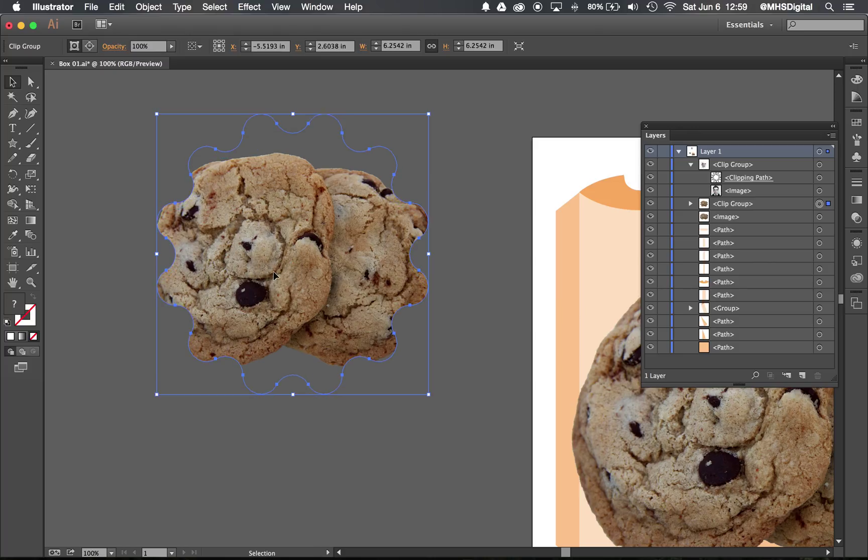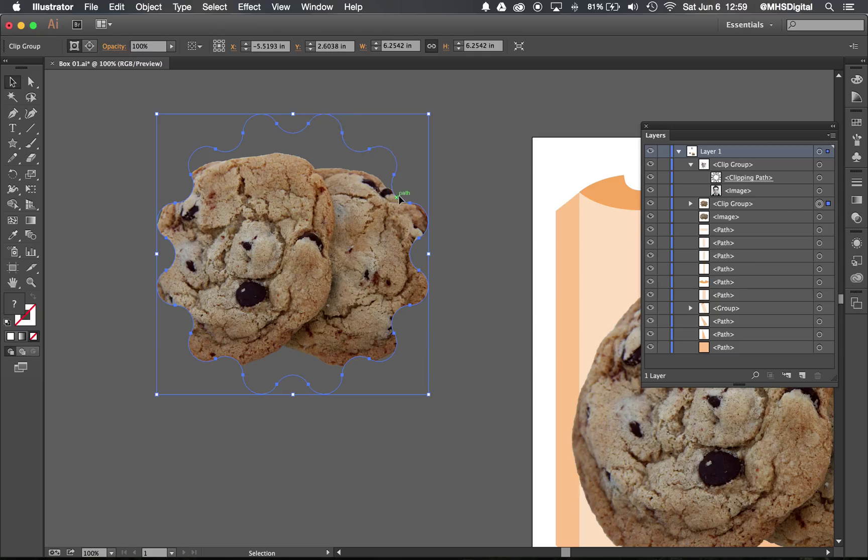Now that's pretty cool. However, you might find that you want to have some kind of style going on with the clipping mask.